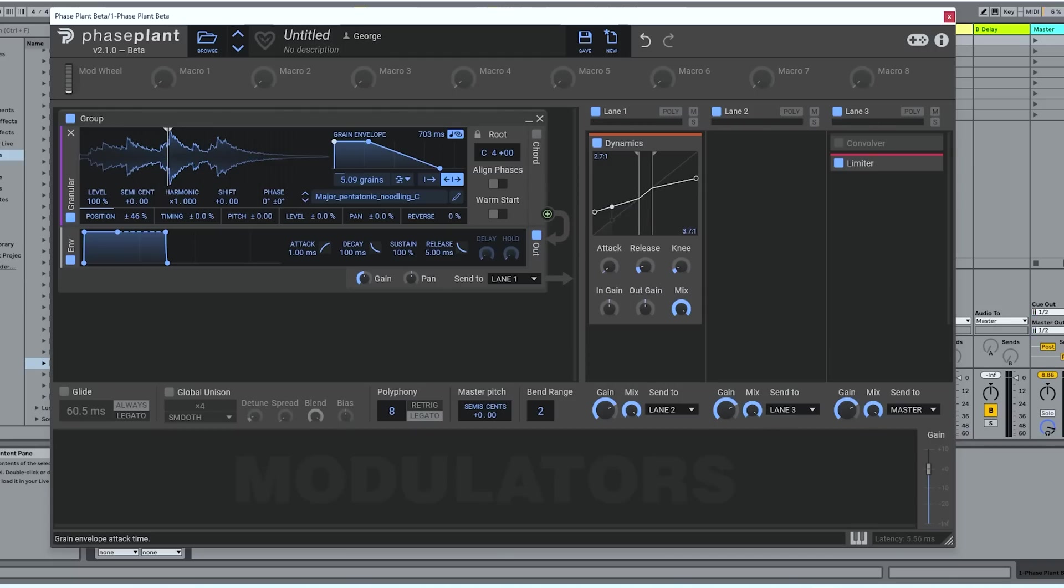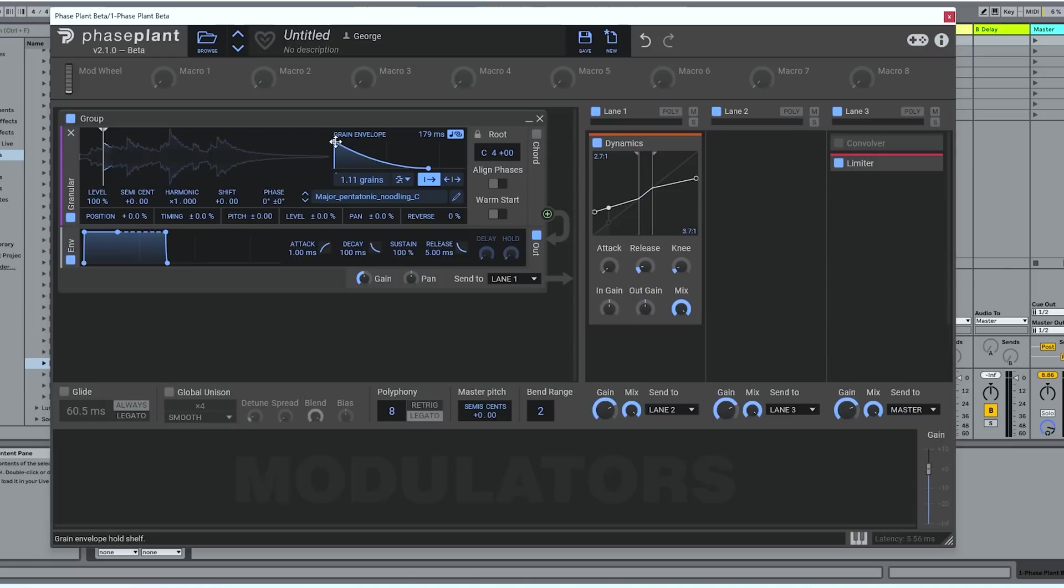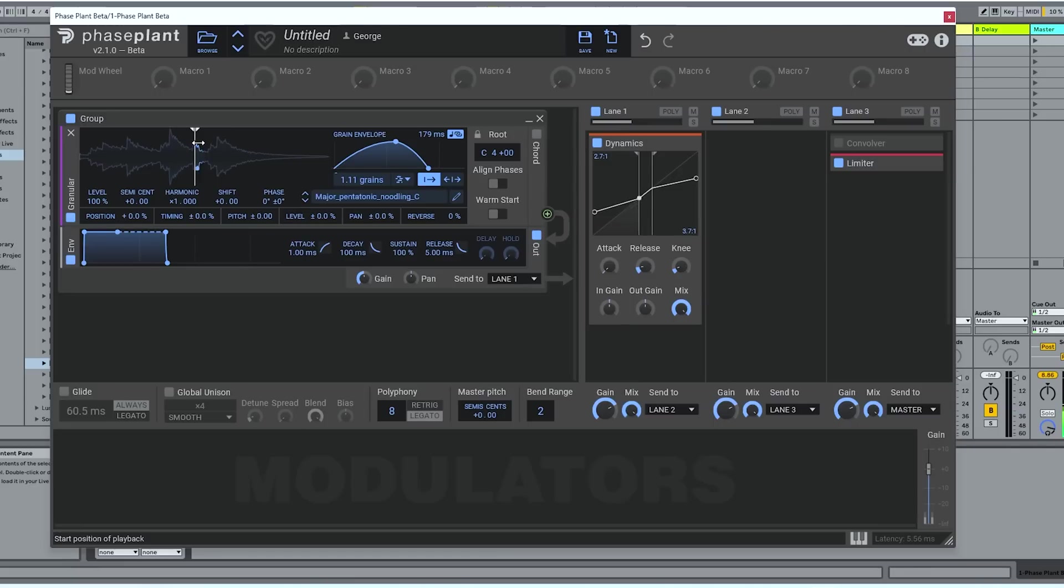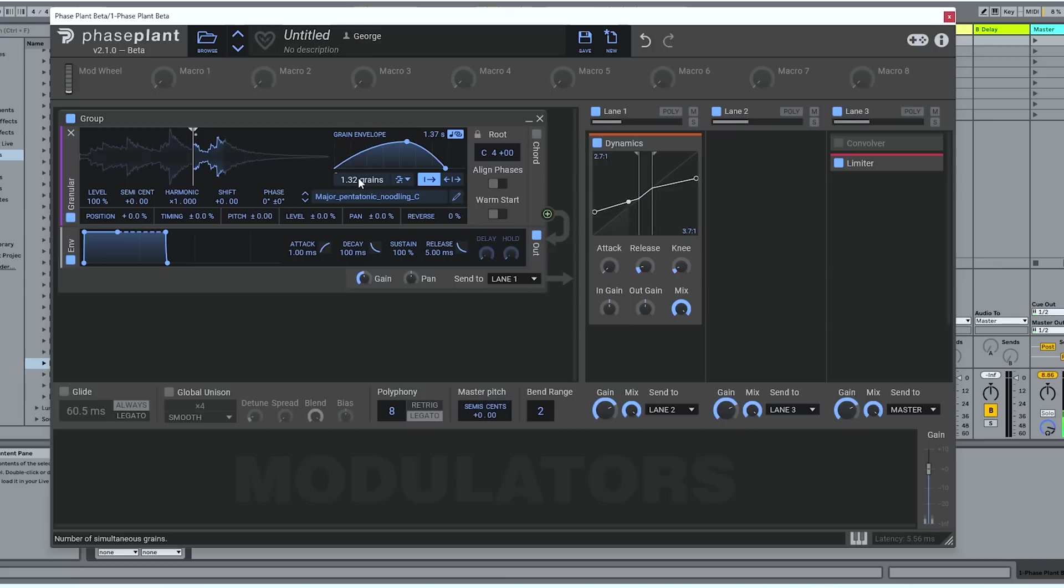You can change, of course, the envelope of those grains. You can make it longer and shorter and change the shape of the envelope. So now let's play a sort of plucked sounding grain, or a really nice smooth sounding grain. You can change the frequency of those grains in time, how often they occur, either in terms of density, how many grains are playing at once.